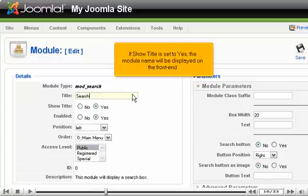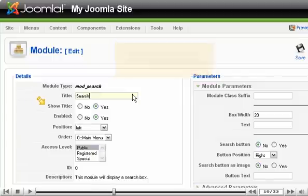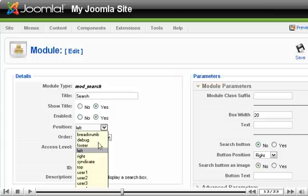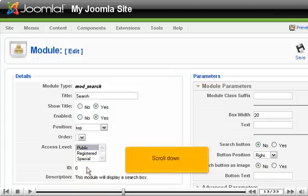If Show Title is set to Yes, the module name will be displayed on the front end. Choose the position where the module should be displayed on the page, then scroll down.